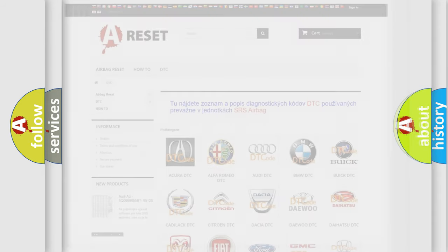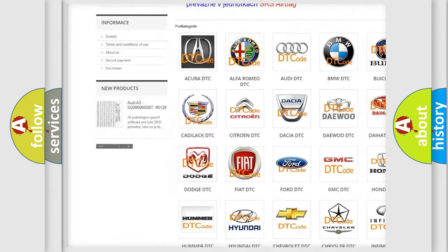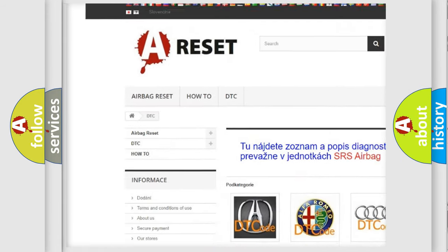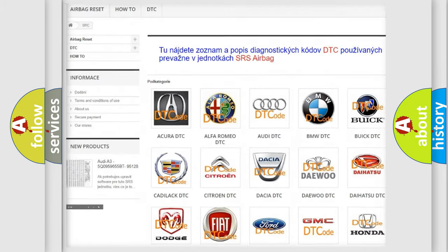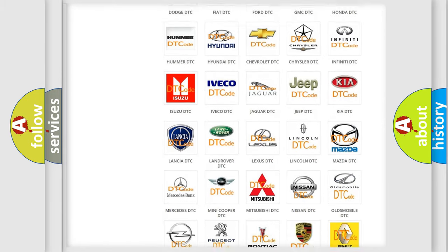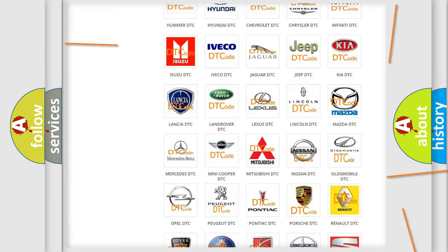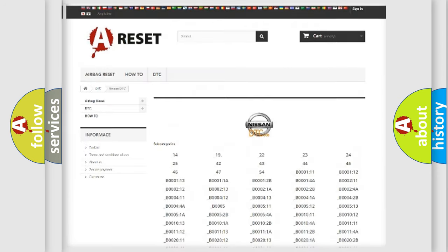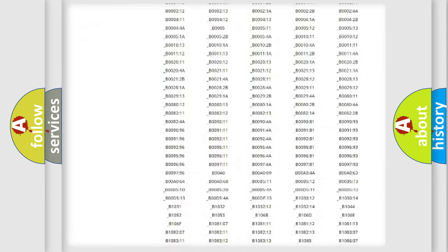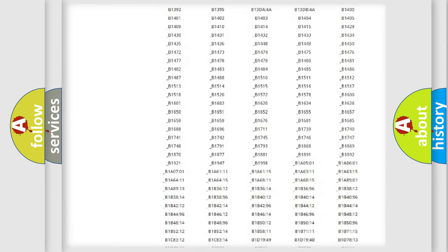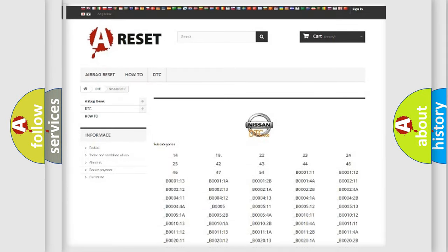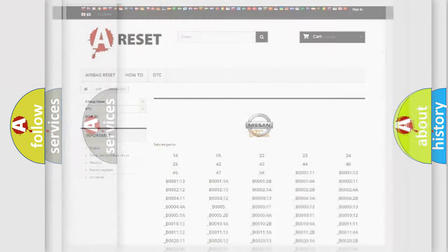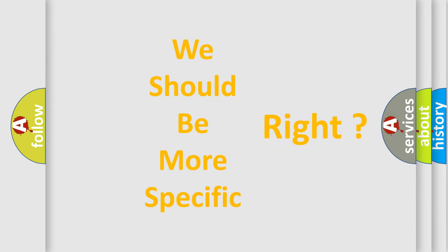Our website airbagreset.sk produces useful videos for you. You do not have to go through the OBD2 protocol anymore to know how to troubleshoot any car breakdown. You will find all the diagnostic codes that can be diagnosed in Nissan vehicles, and many other useful things. The following demonstration will help you look into the world of software for car control units.